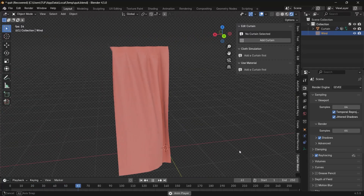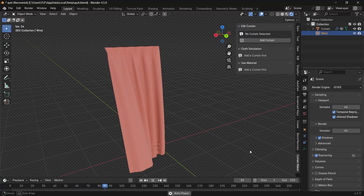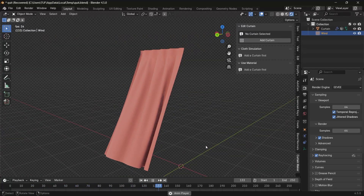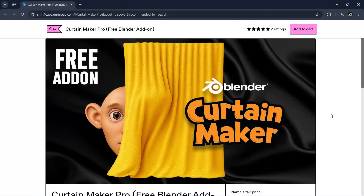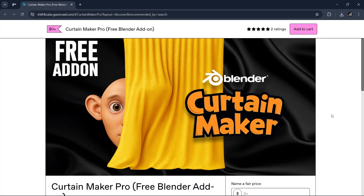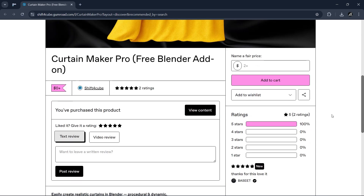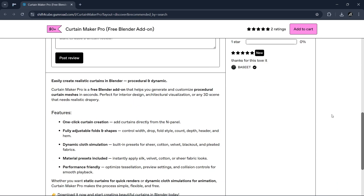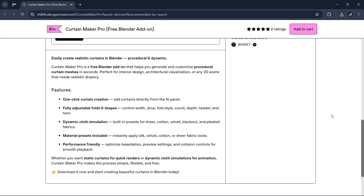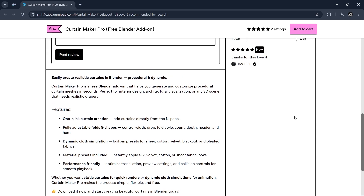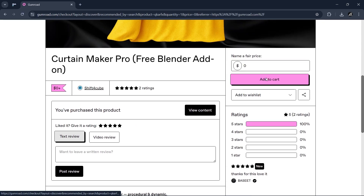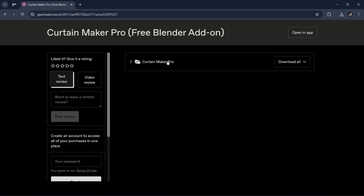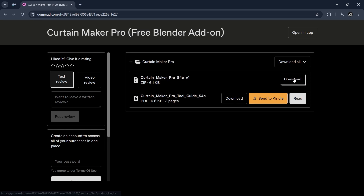If you want an easy way to make curtains in Blender with one click, then this tool is the one you get. This free Curtains Maker tool will enable you with all the functions to make curtains in no time, and getting it is easy from this page. You can drop a fair price — zero if you want — and download it as a zip file.